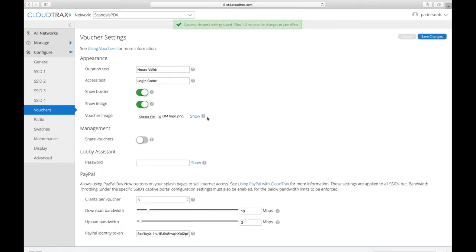And then once I go and print vouchers again, then it will have that new logo on there.